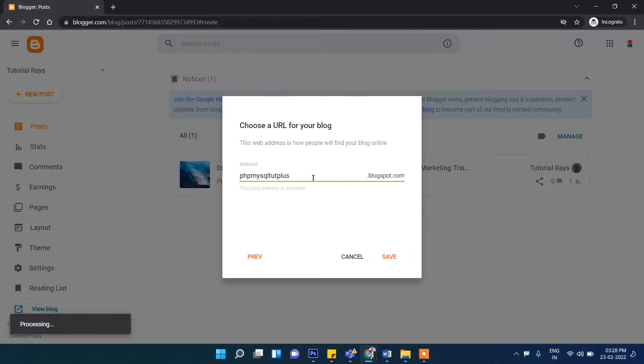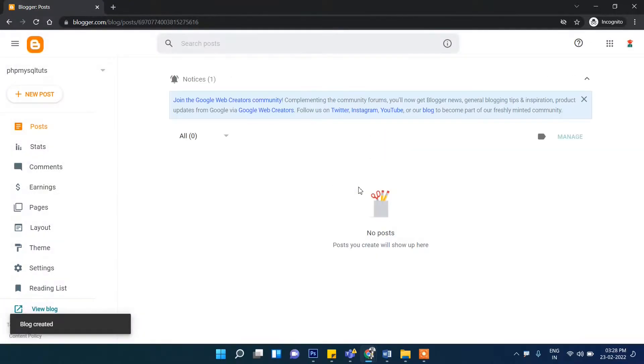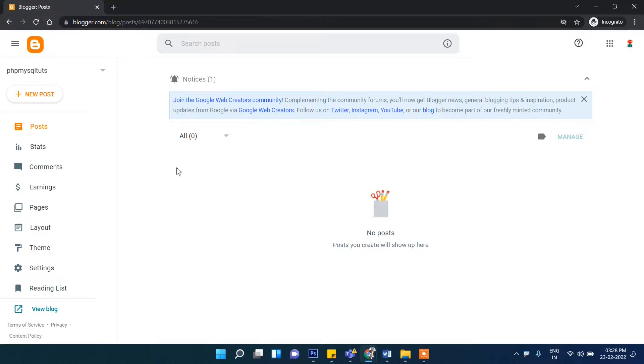Remember, once you select this name you cannot change it. So you need to check and select this carefully.